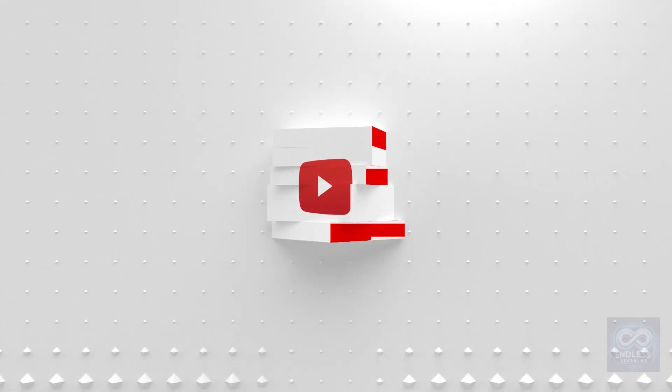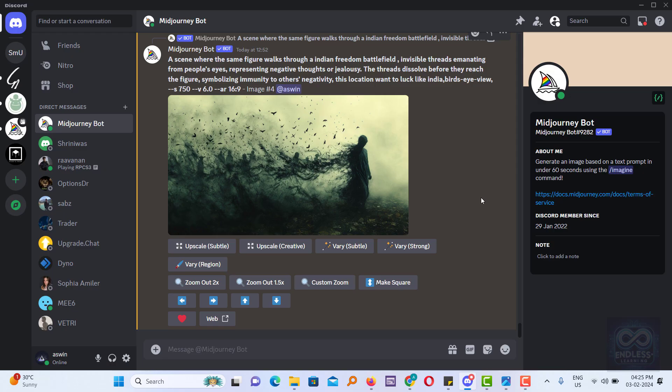Hello everyone! Welcome back to Endless Learning. Today, we're diving into our tenth lesson in the Midjourney video series. If you're new here, it's a good idea to watch our first nine videos first. Now, we're going to learn about a few important commands. Let's get started.